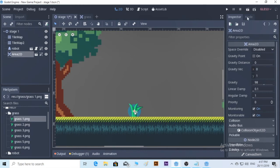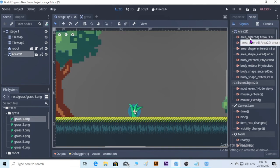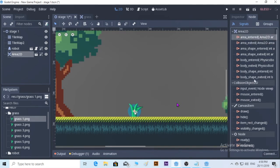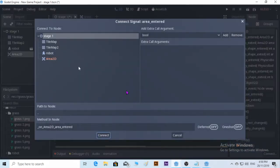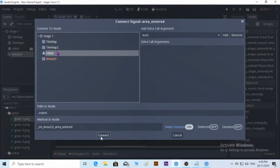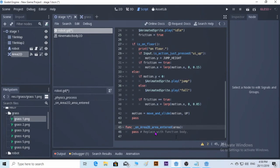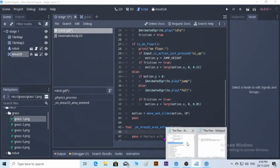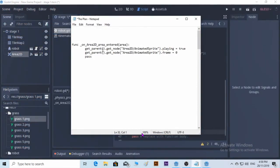So we go to nodes. We put area_entered and we put it at a robot and we connect it. There you go, any script. Like usual, I'm going to put the script in the description or in the comment.